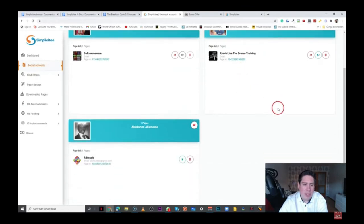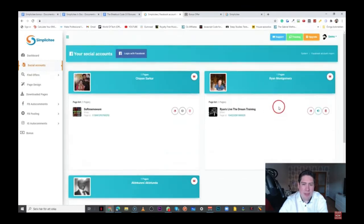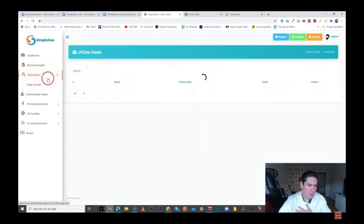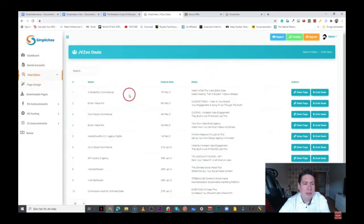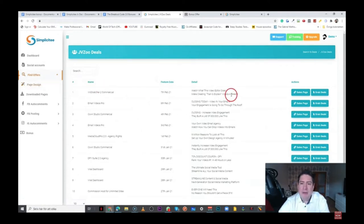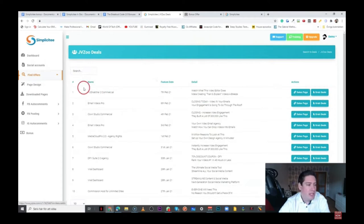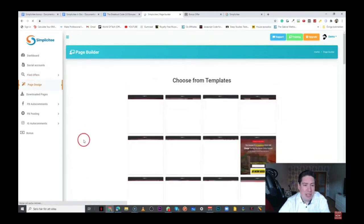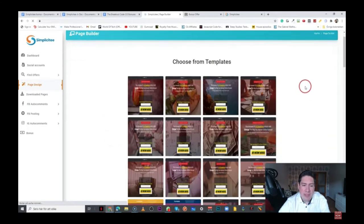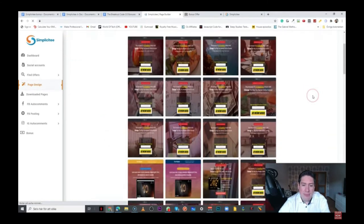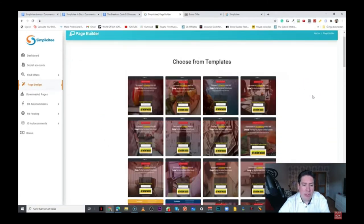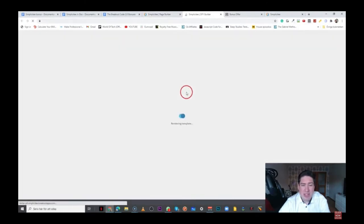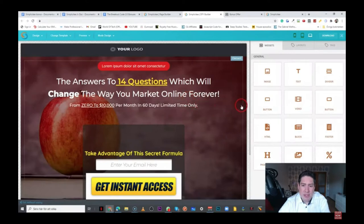So if we head over here to social accounts, you'll have to log into Facebook and you have to integrate this together with your Facebook accounts. Here, you can find offers. Of course, you can find those on WordPress and JVZOO, but it might be of some convenience, maybe a little bit easier to check everything from within this software. We have the sales page and we have the grab deal section. We have the page design section here and you can choose from all of these different templates and I'm just going to show you here one of those. I'll pick this one here.